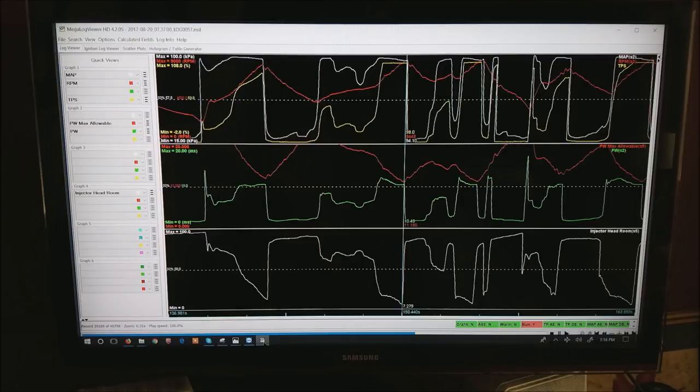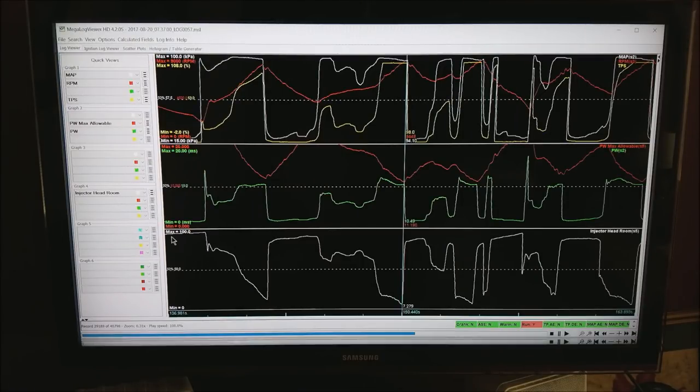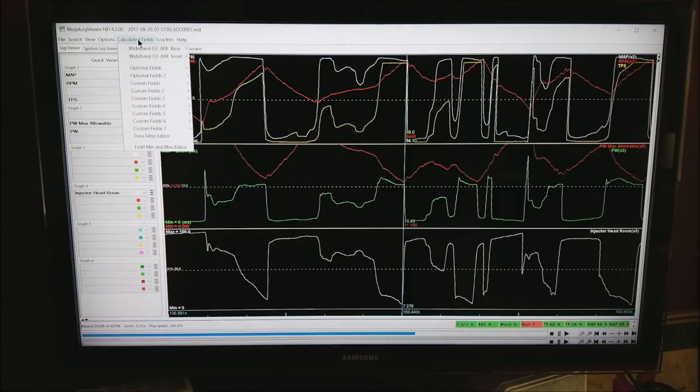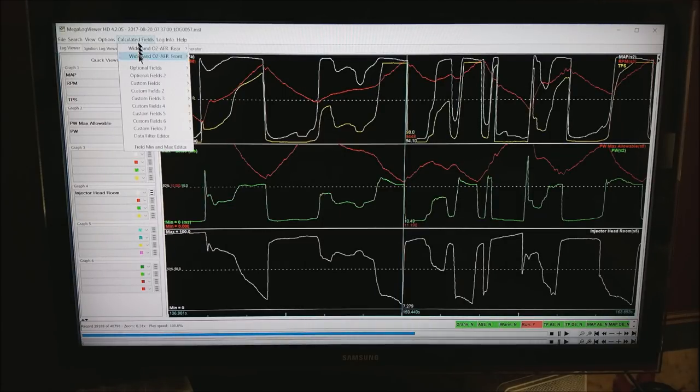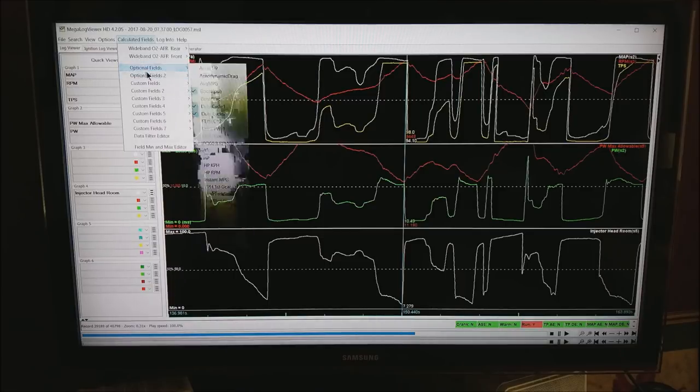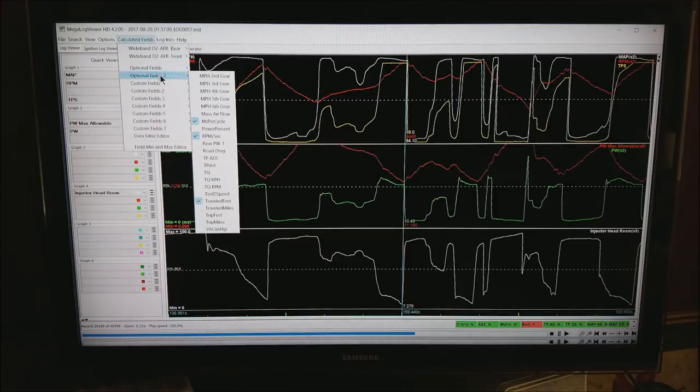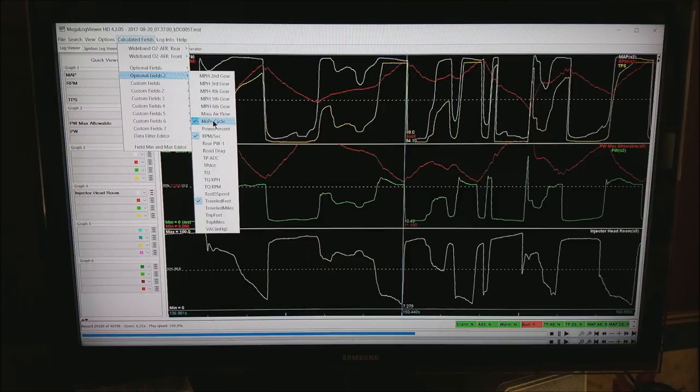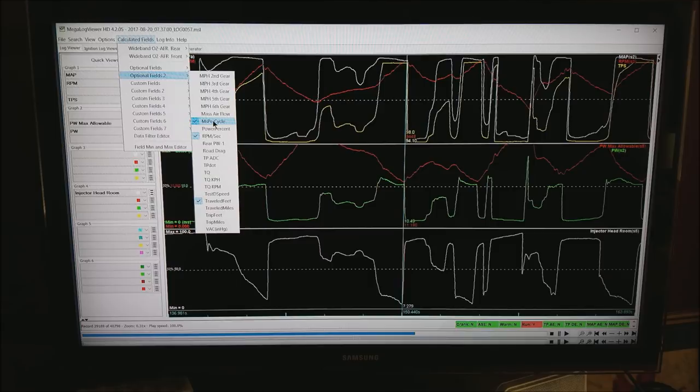Now I've opened MegalogViewer HD and I want to show you how to get to calculated fields. There are some calculated fields depending on if you have the registered version or not. You get the optional fields and optional field too. If you have milliseconds per cycle available to you, go ahead and turn it on. The code will ask if you want to restart. Just take the yes.